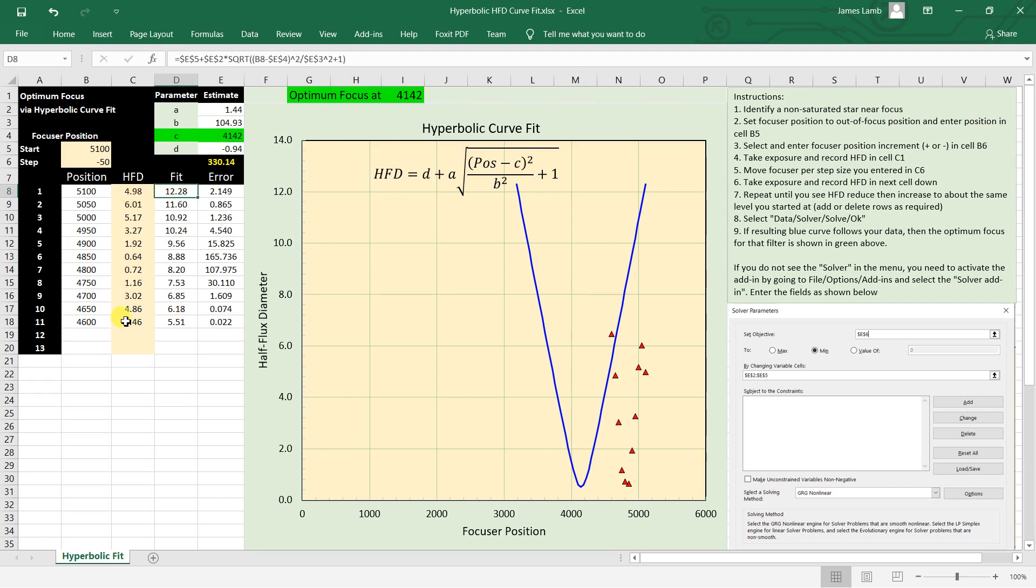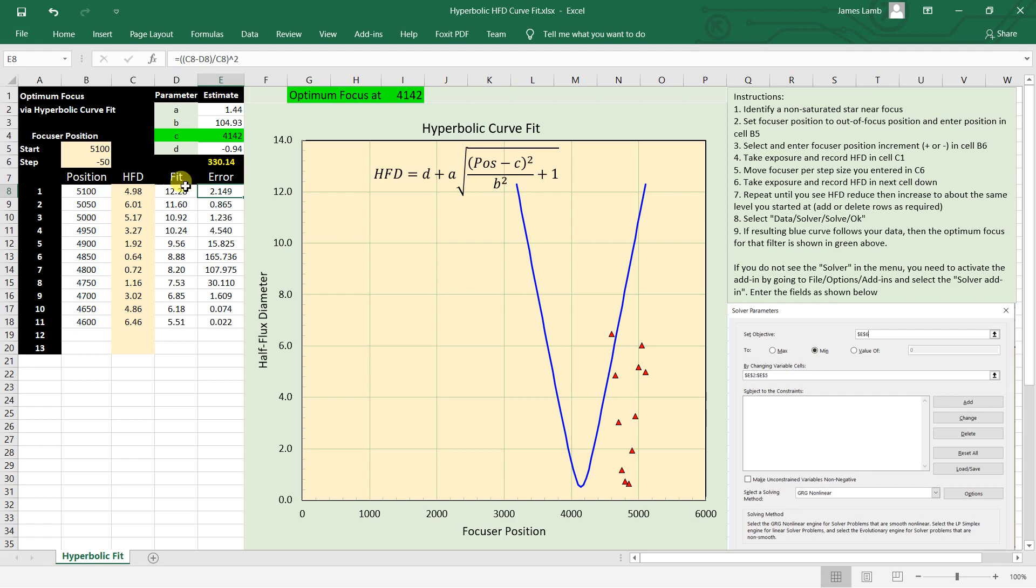So as you're typing in numbers here, this is not going to change. What will change is the error. The error is the difference between the curve fit and the actual numbers you're typing in. But you'll notice I'm doing that and then dividing by the number that you just measured, just kind of normalizing the error and squaring, because we want a positive number. So squaring it makes it a positive number.